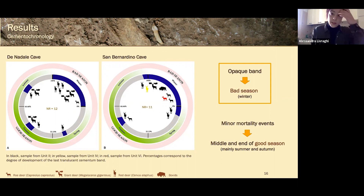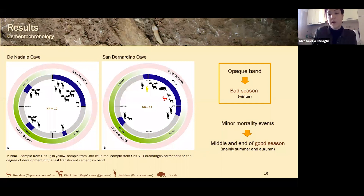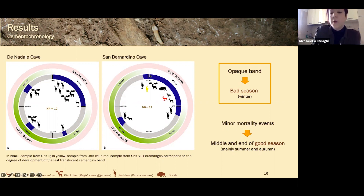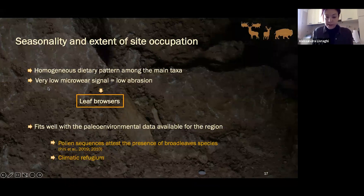Regarding cementochronology, I was able to apply this technique only to samples from Nadale cave and San Bernardino cave, because I was not able to cut thin sections from Fumane cave materials. In both sites it seems that the main mortality event happened during winter, the bad season, with some minor events occurring during the good season — namely autumn and summer.